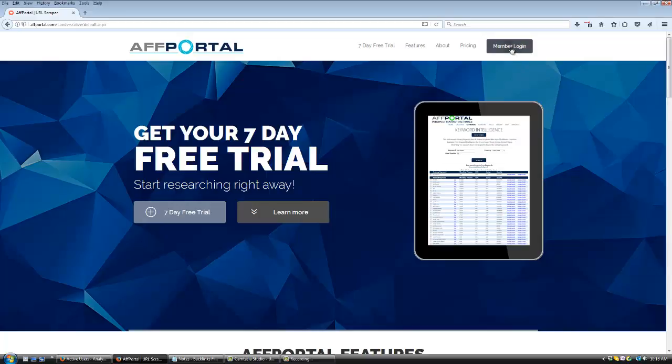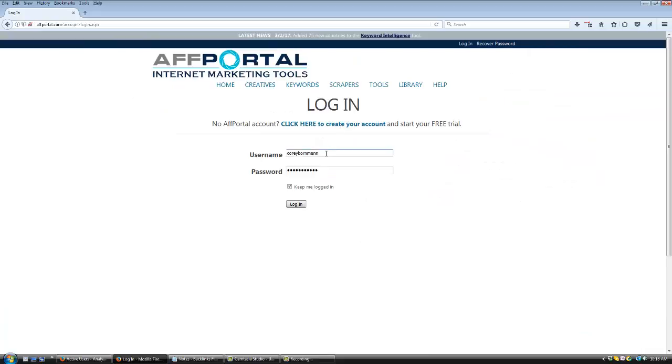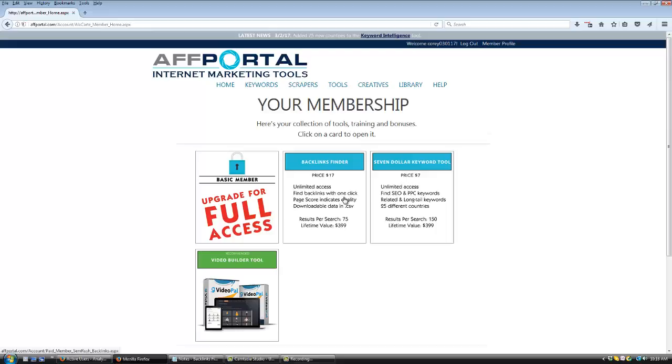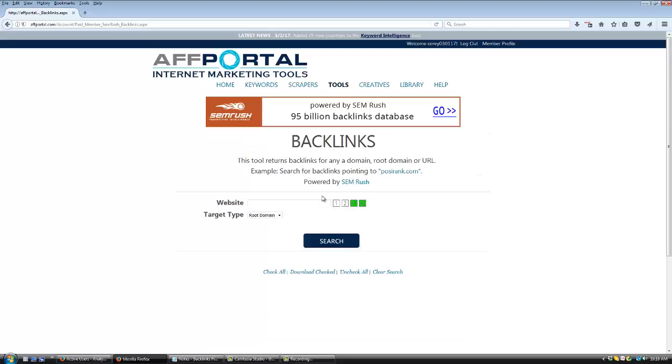All you do is log in to the members area, then click the Backlinks Finder card. That will take you right to the Backlinks tool. Next, type in a domain or paste in an exact URL and click search.